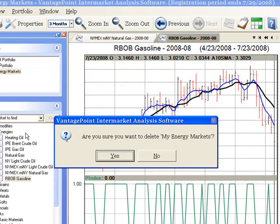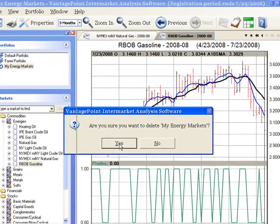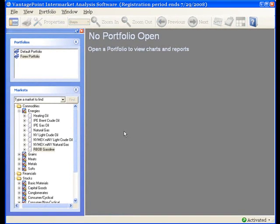If you really want to delete the portfolio, click Yes. Please be careful when you choose to delete a portfolio. Because there is not a way to restore a portfolio after it is deleted, you would have to go through all the steps to recreate the portfolio.